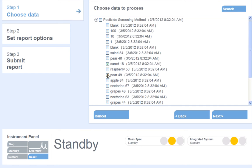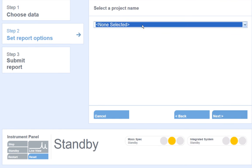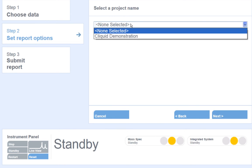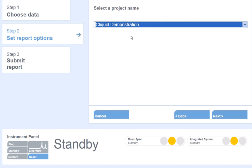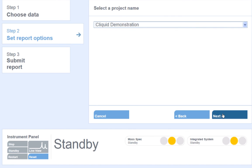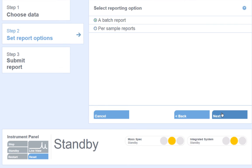In this example, I will choose to process only two or three samples. Next, I will select a project name. Projects are a way to organize our data. Select the project name and the process data will go into this directory. Click Next.